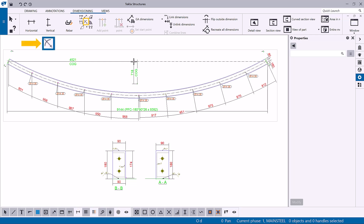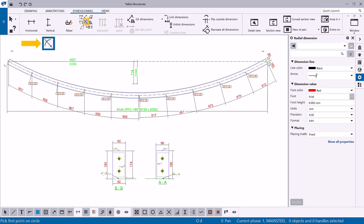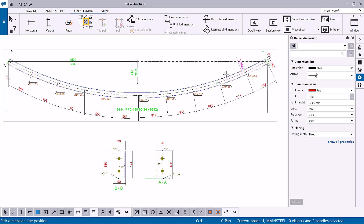To create a radial dimension, use the Add Radial Dimension command. Pick three points to define the arc, and then pick a position for the dimension.